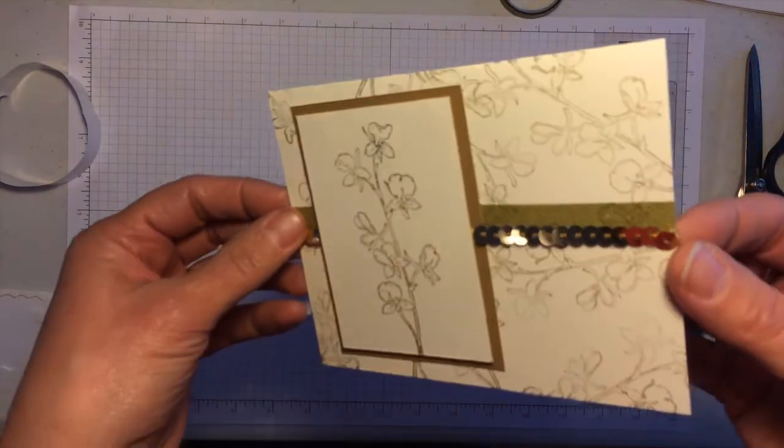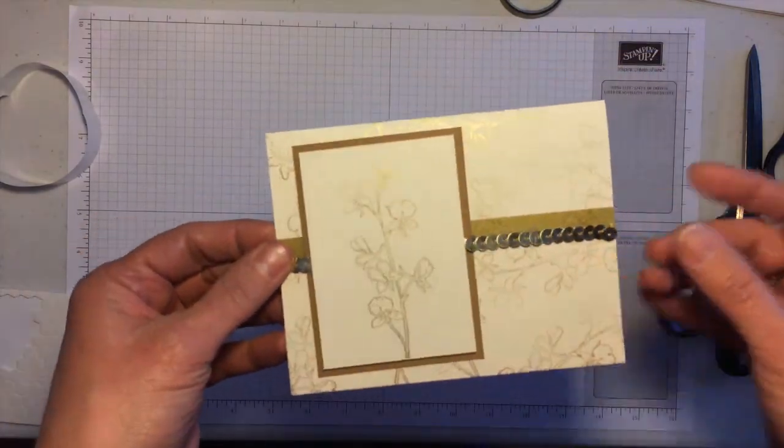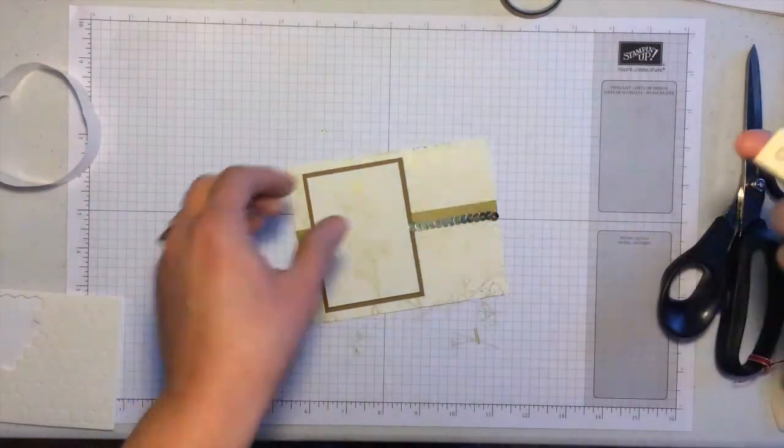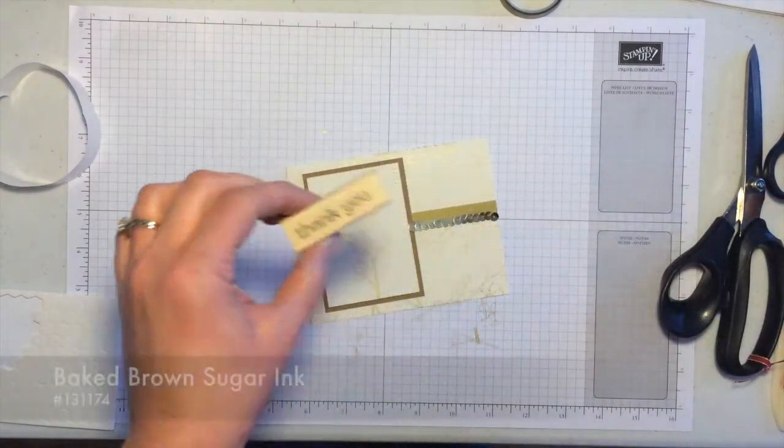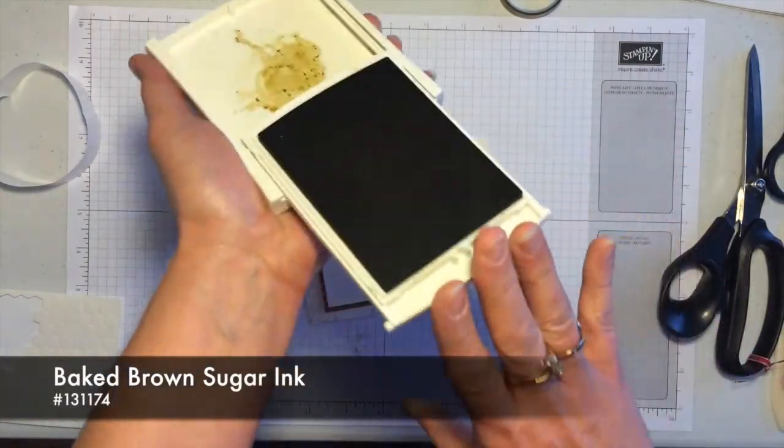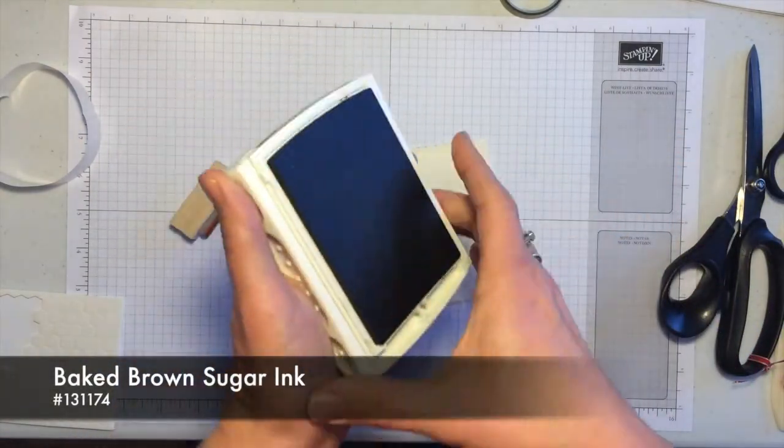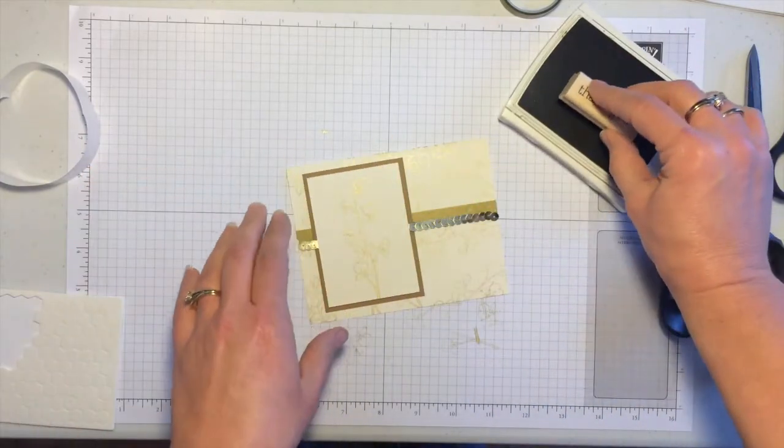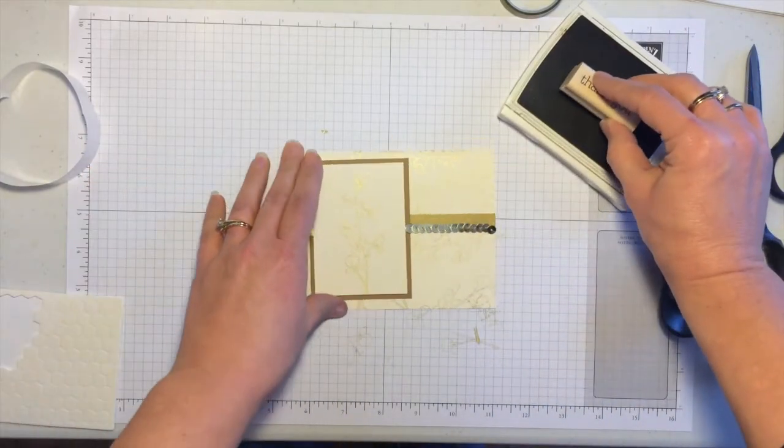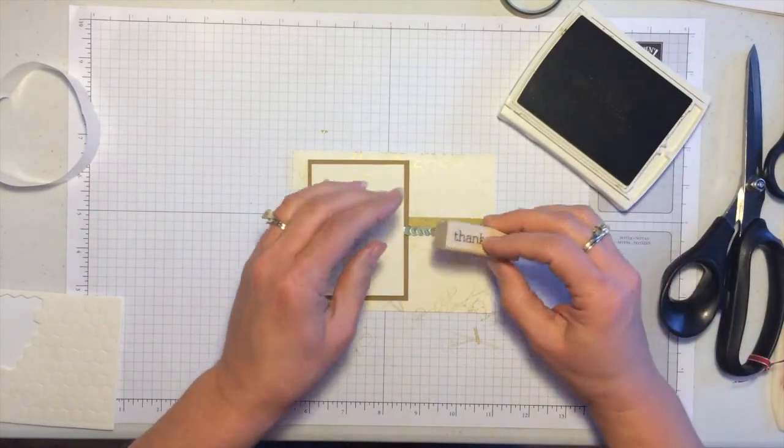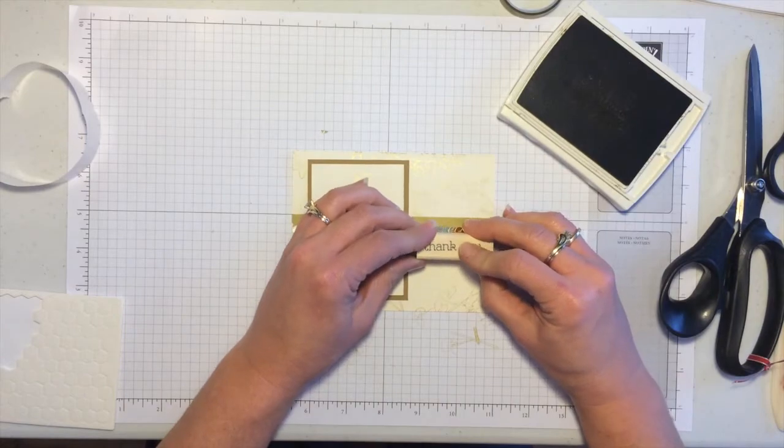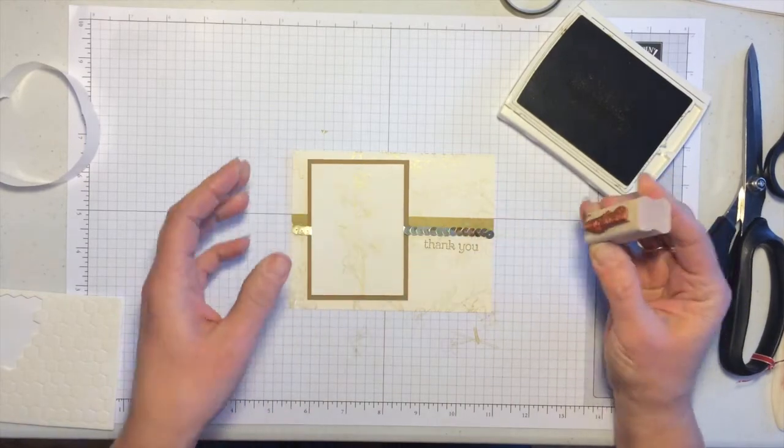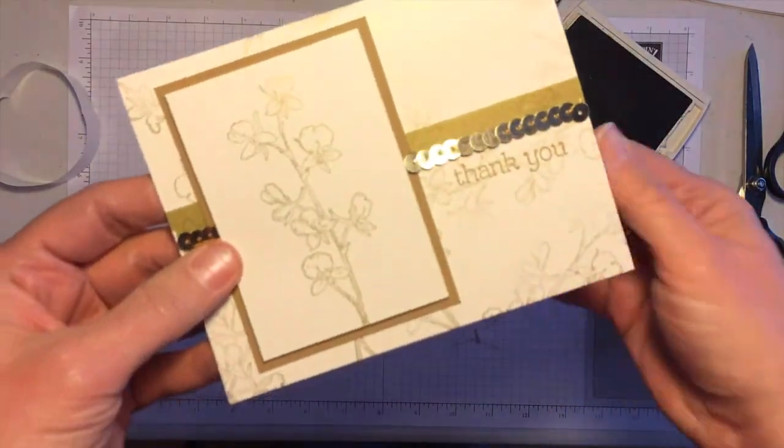See that glimmer in the sequins is really pretty. The last thing I'm going to do is take the thank you image that comes in the stamp set and use the baked brown sugar ink. I'm going to just tap that gently and then add that right down here under the sequins to add the thank you.